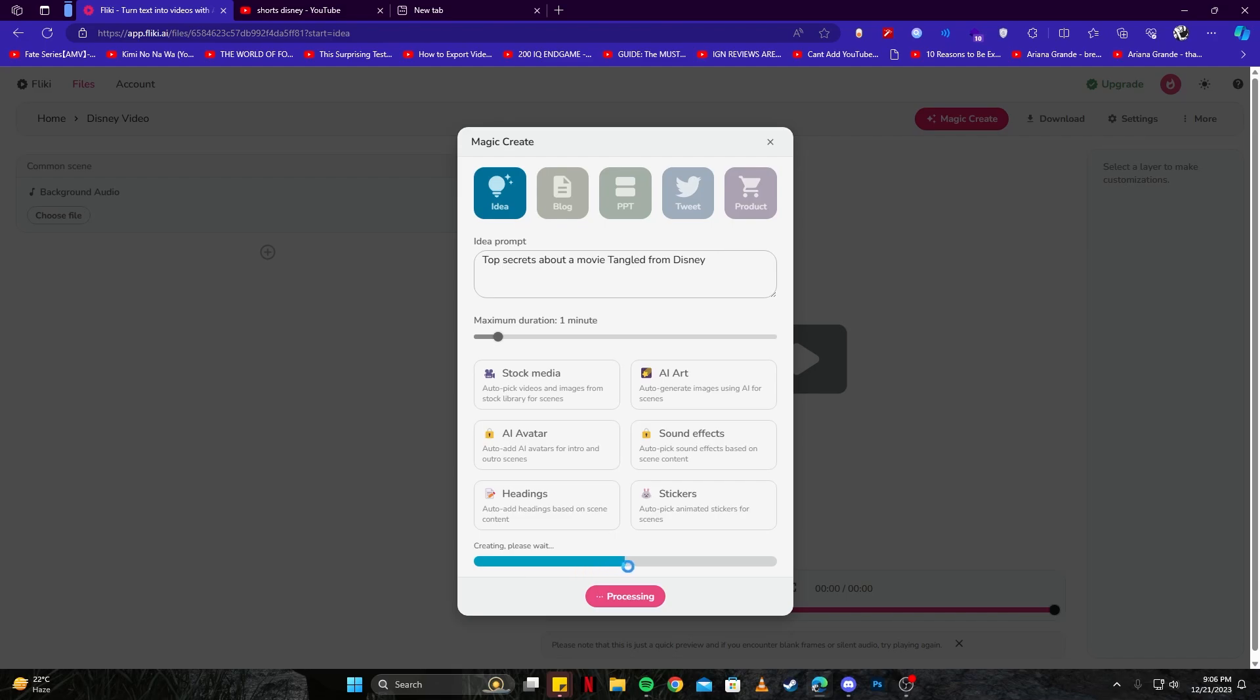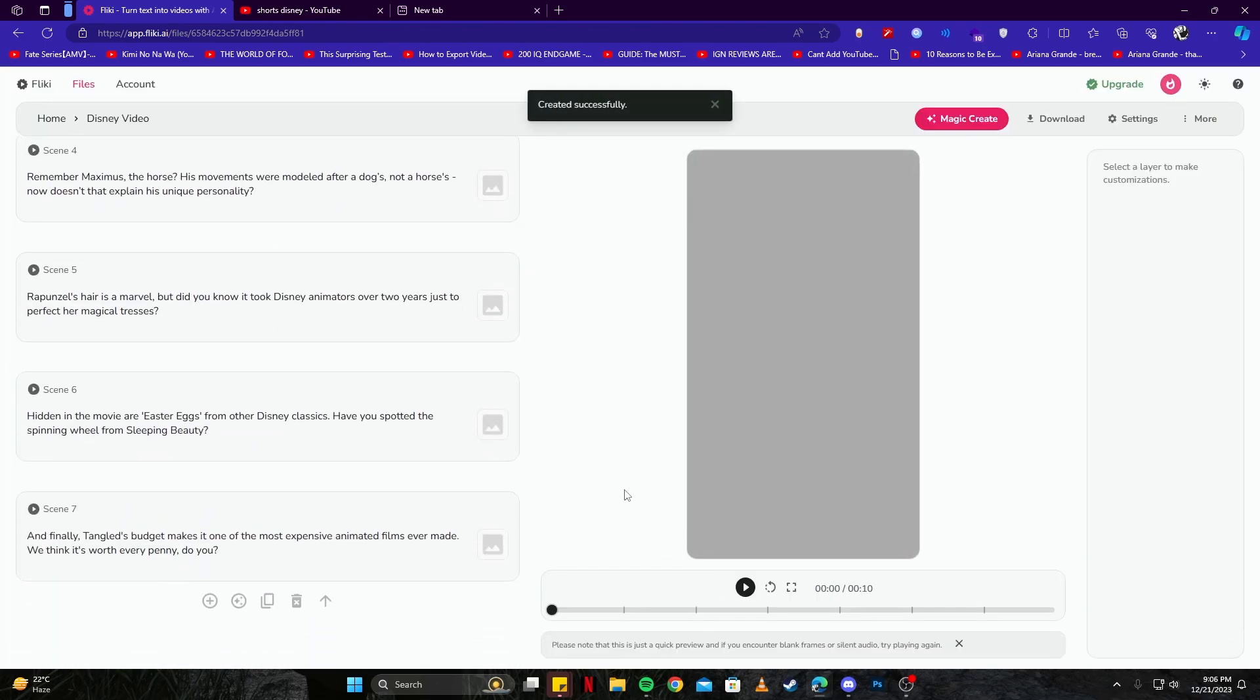Which shows how much of the video has been generated. Right now it is 50%. The way it is progressing, I would say it is considerably faster as compared to other AI. Voila! We have our video ready and we can actually check that out by clicking on this 'Preview' button.